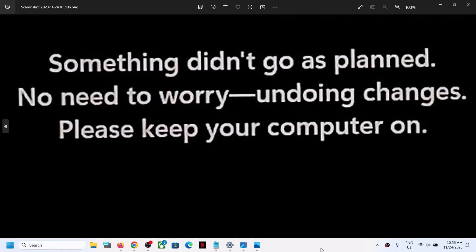Hello guys, welcome to my channel. Today in this video I'm going to show you how to fix the Windows Update error that says 'Something didn't go as planned, no need to worry, undoing changes, please keep your computer on.' If you are unable to update your Windows 11 computer because of this error message, then please follow the steps shown in this video.